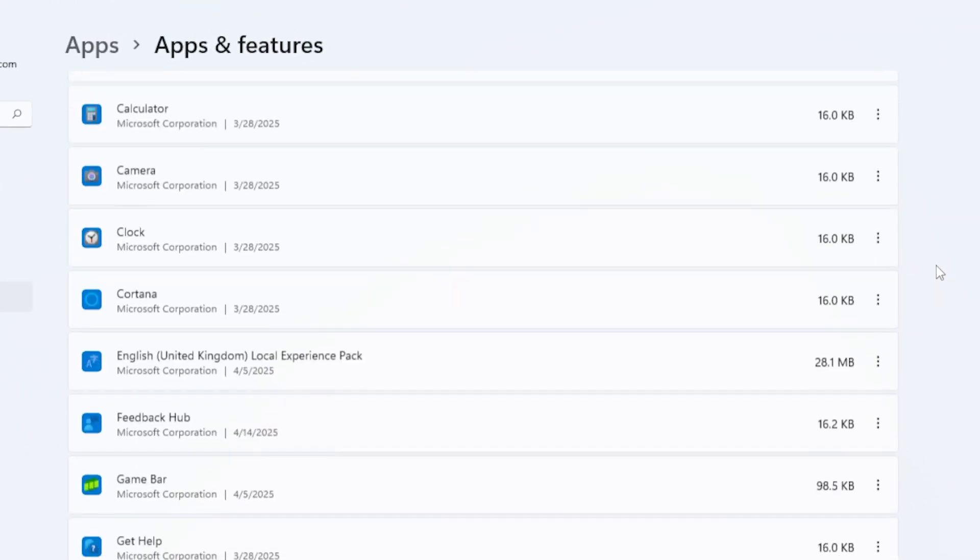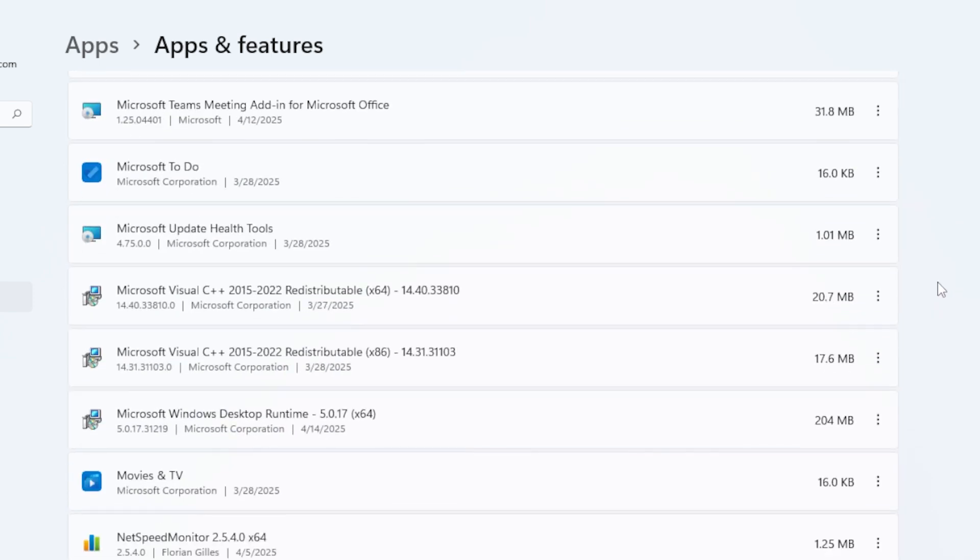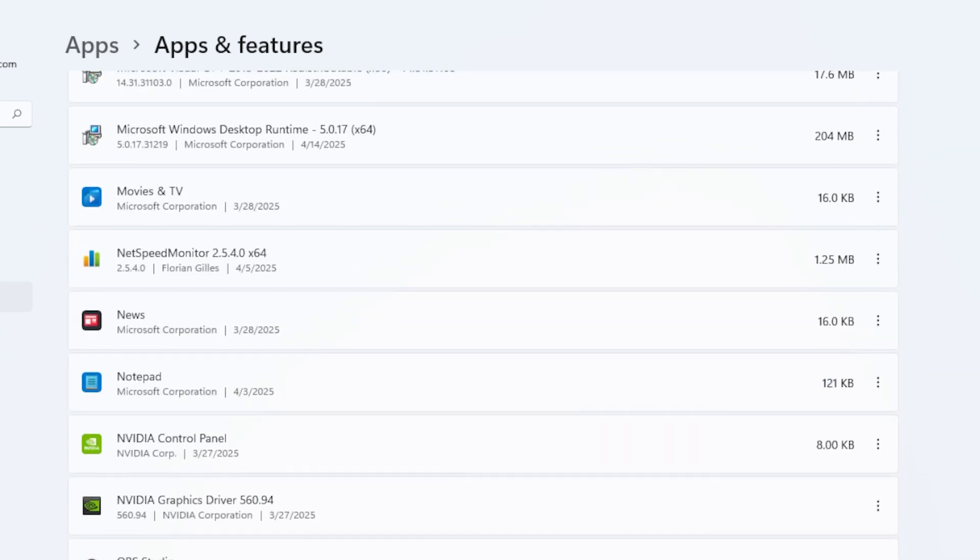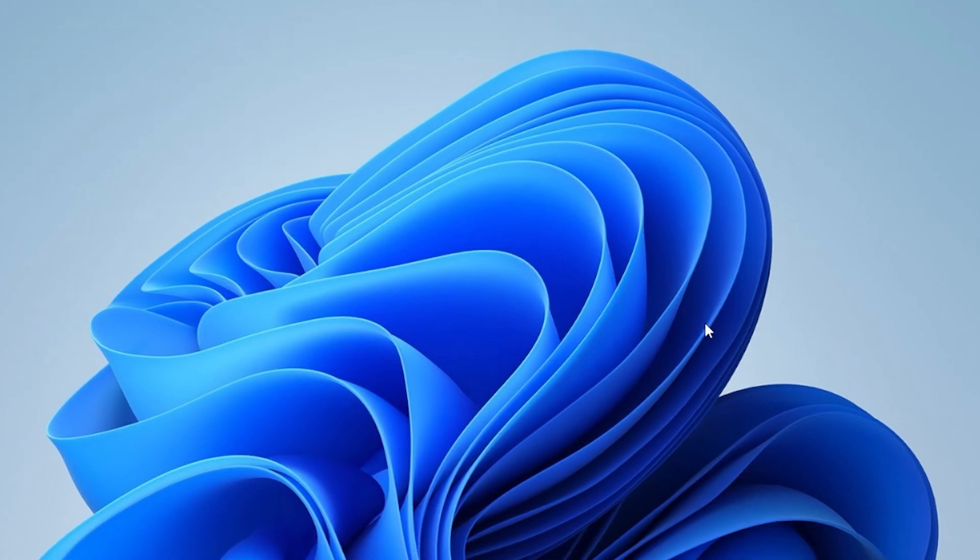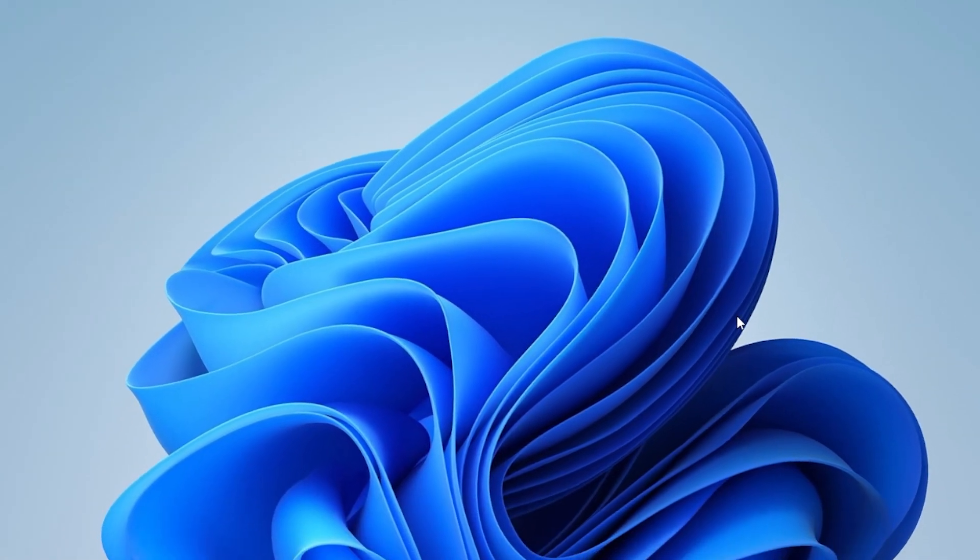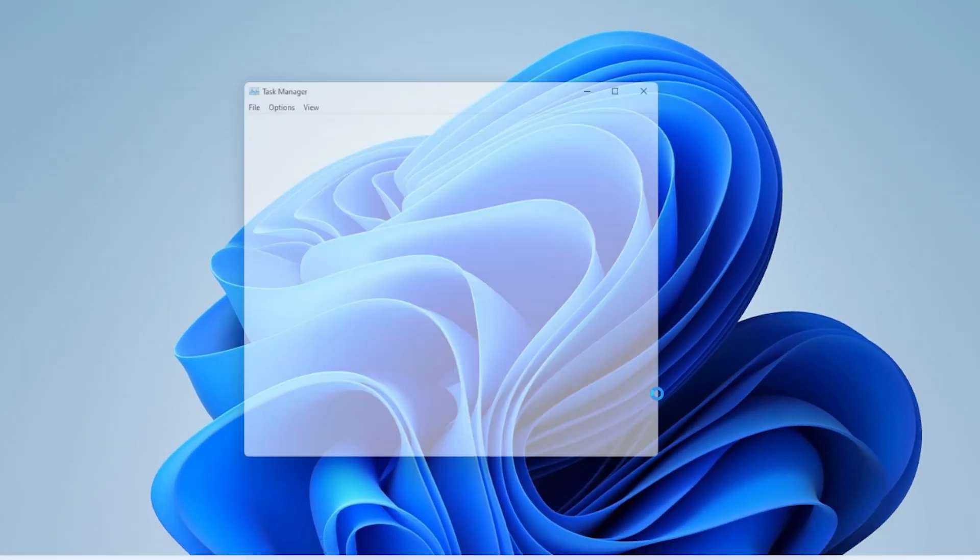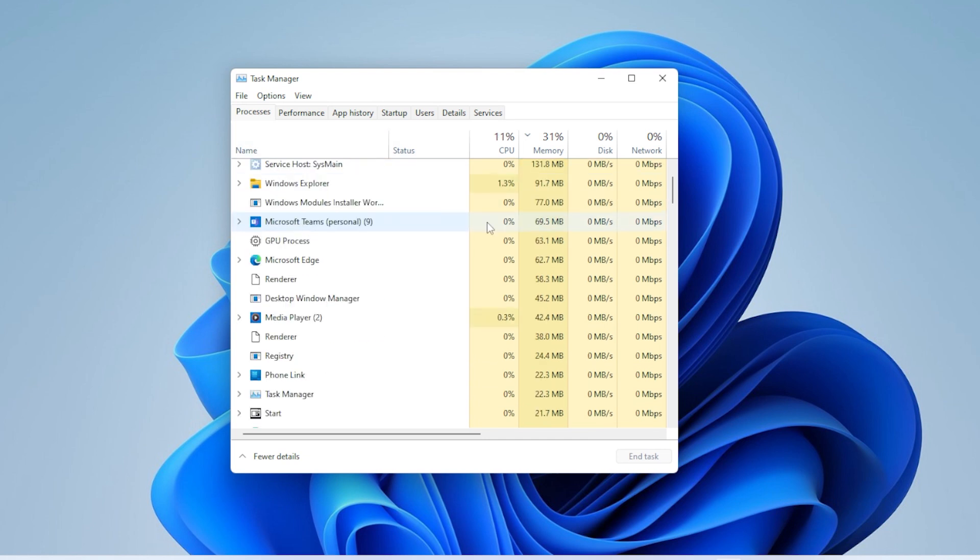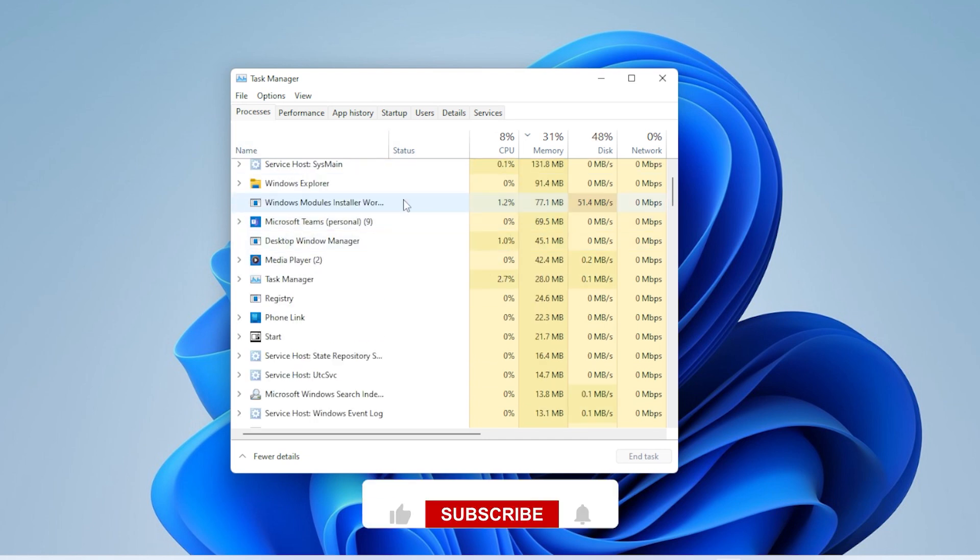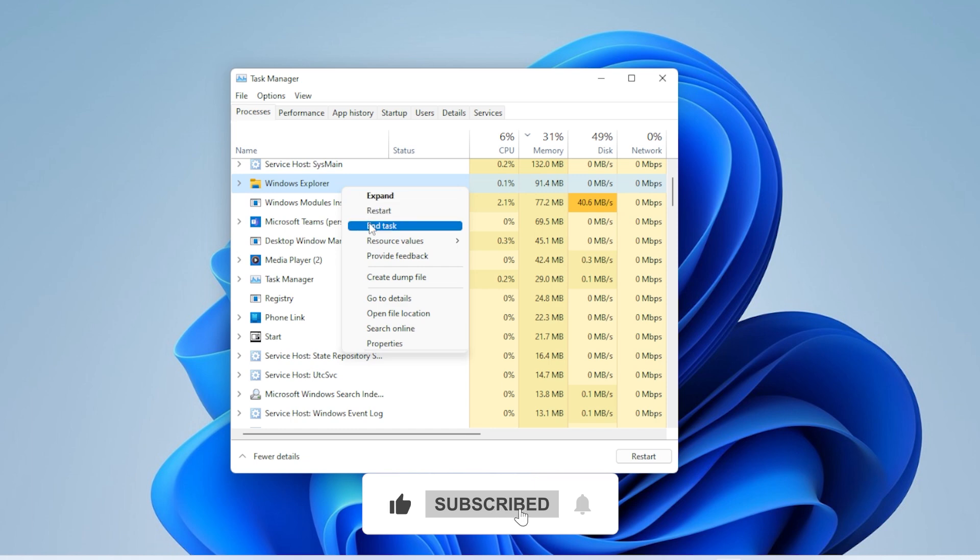All right, that's it. These methods usually fix the issue with explorer.exe not launching on startup. Let me know in the comments which step worked for you or if you found another fix that helped. And if this video helped you out, don't forget to like, subscribe, and hit the notification bell so you won't miss future tutorials. Thanks for watching, and I'll see you in the next one.